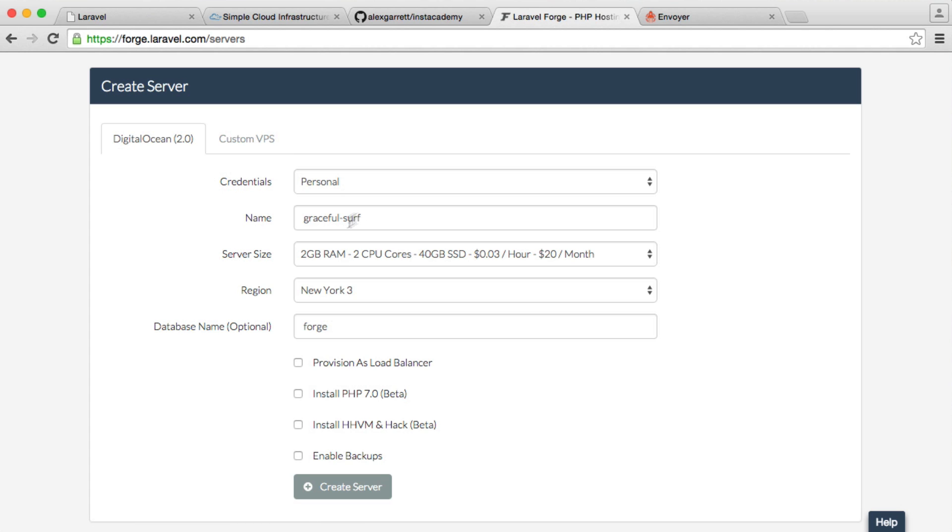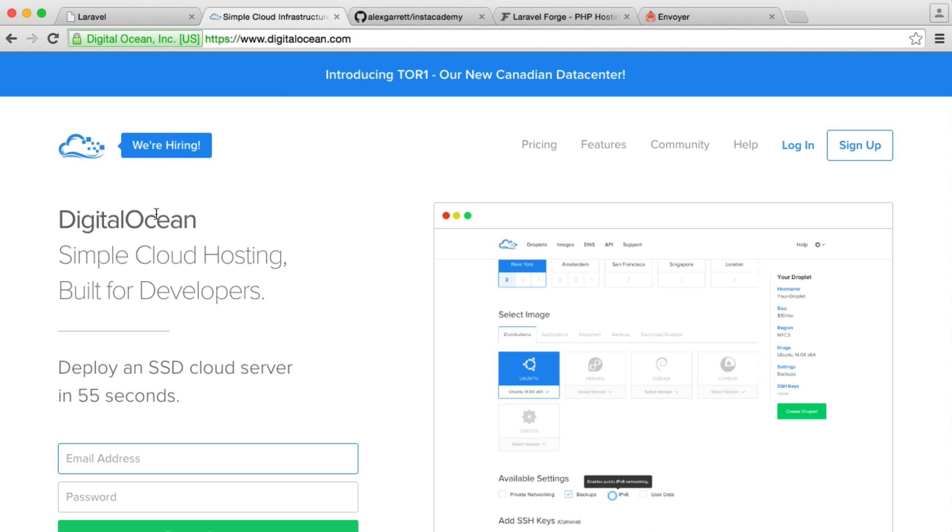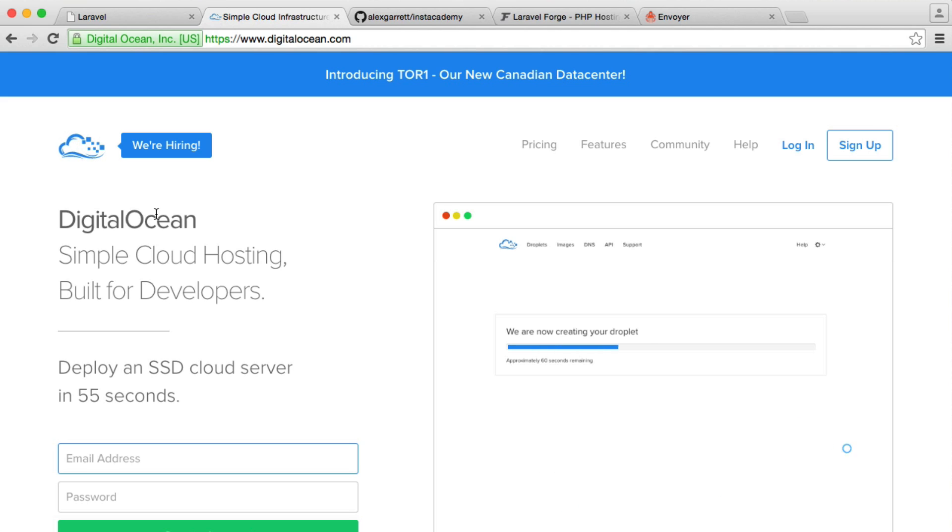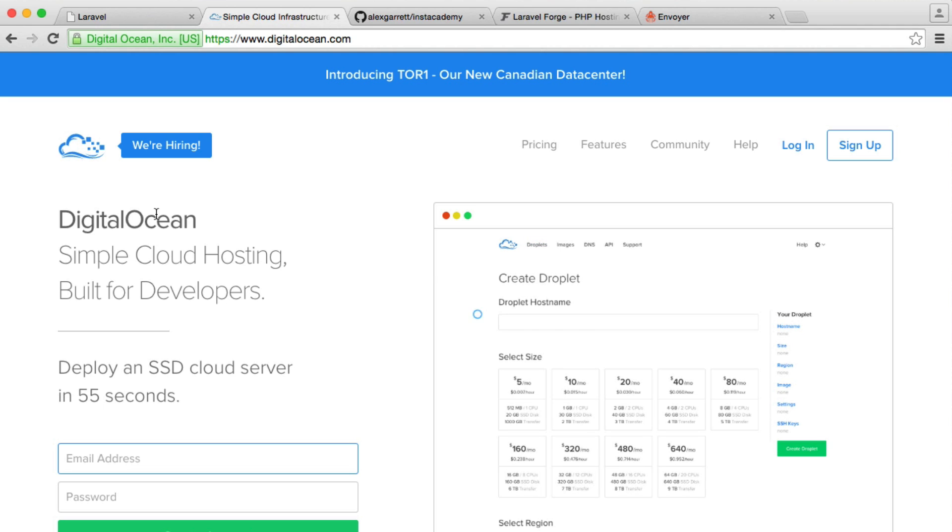When we create this, it's going to go over to DigitalOcean and build up our server with everything we need on it, ready for a Laravel project and pretty much any other project. And it's so simple to do.